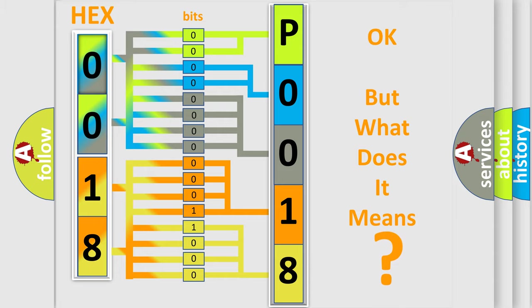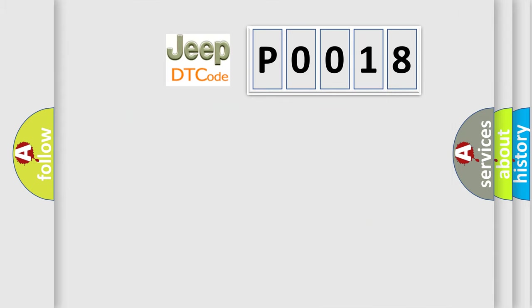So, what does the diagnostic trouble code P0018 interpret specifically for Jeep car manufacturers?